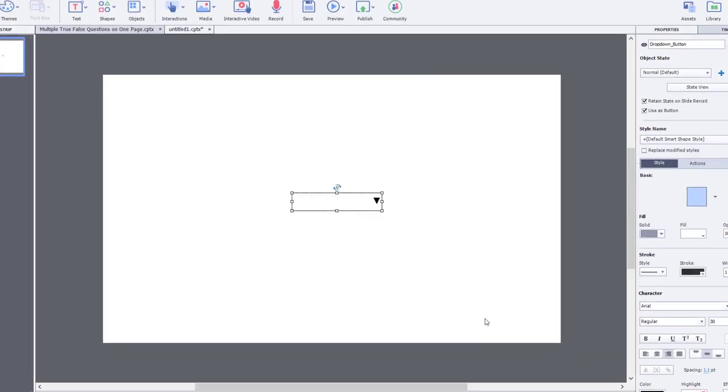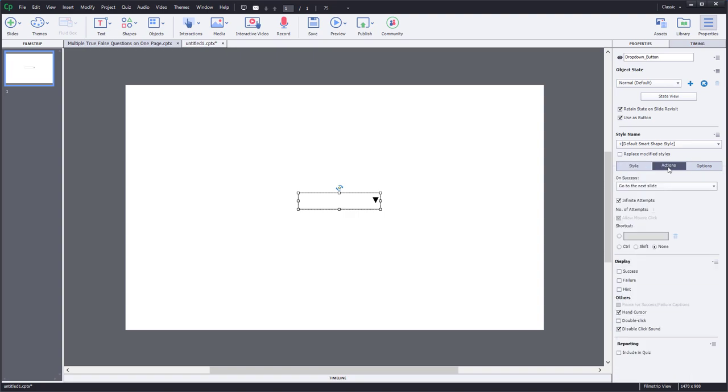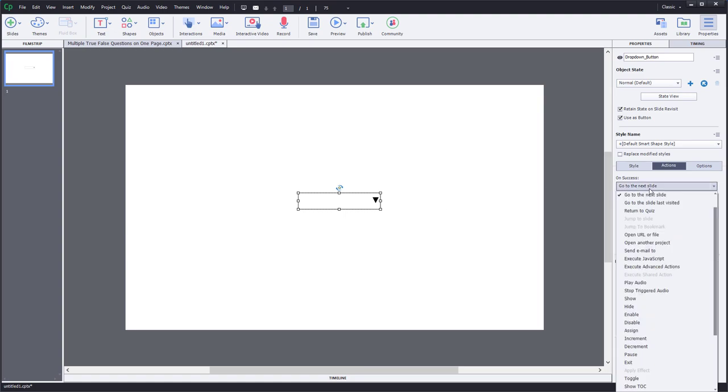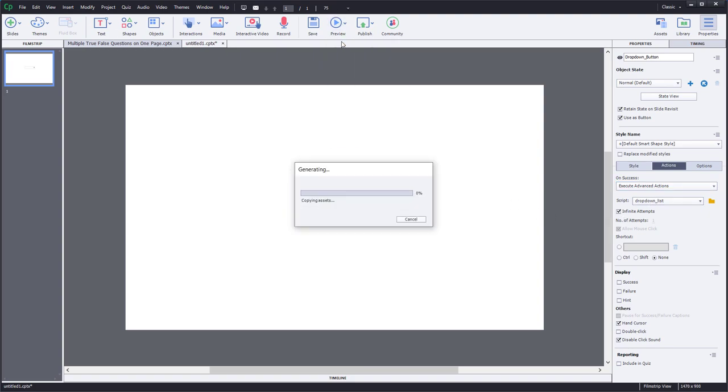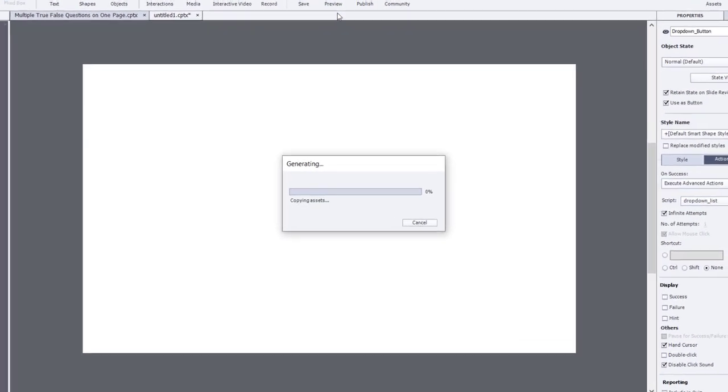For testing purposes, before I save it as a shared action, let's make sure it works as an advanced action. So I'm going to select my button, my drop-down button, if you will, and we'll execute advanced actions. And obviously, I only have the one, so it automatically selects drop-down list here. So let's preview this project and see if this works as expected.